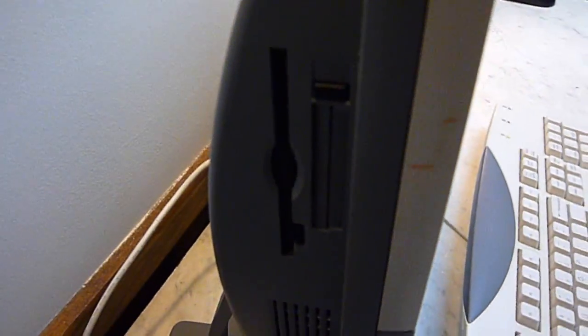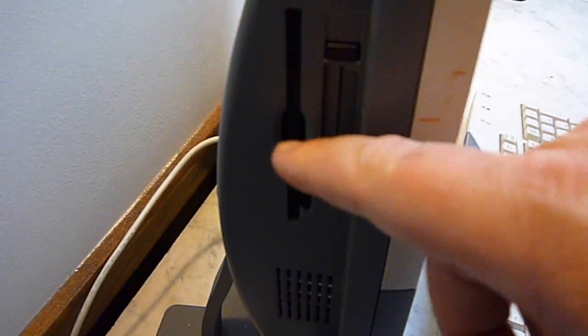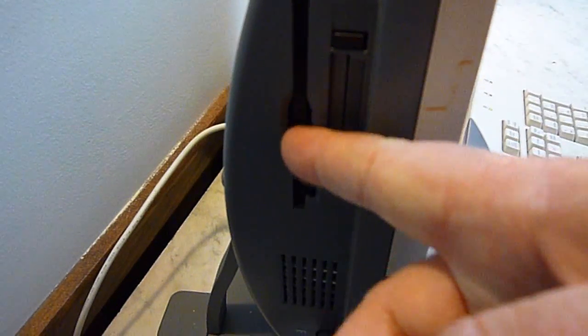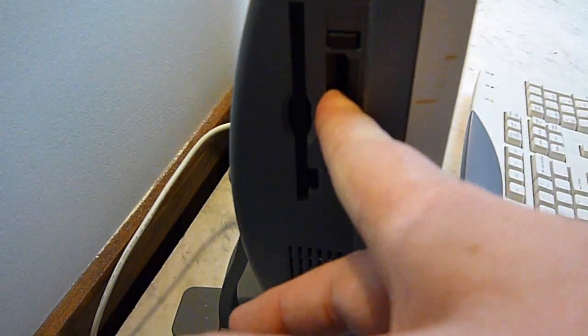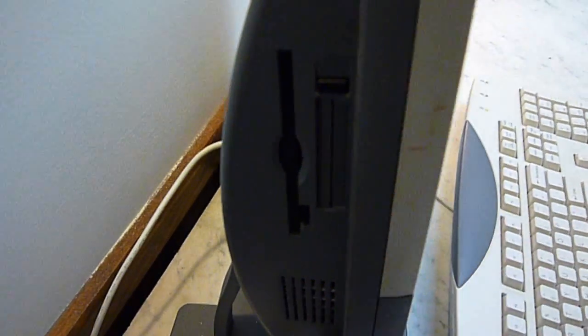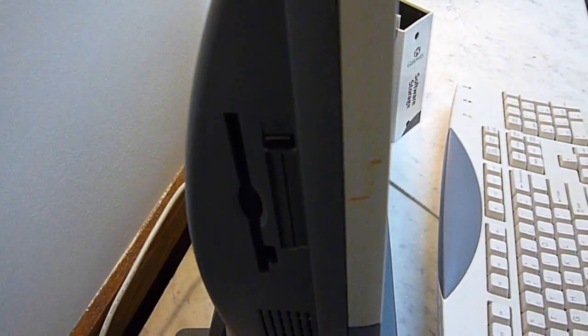On the side you can see it has a floppy drive and you can add in cards, network cards, things like that in there.